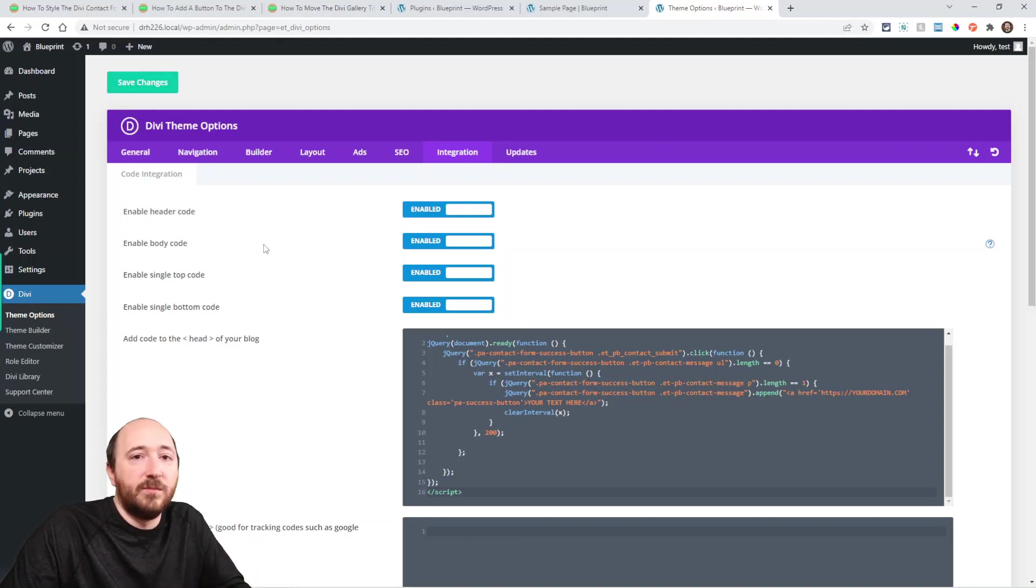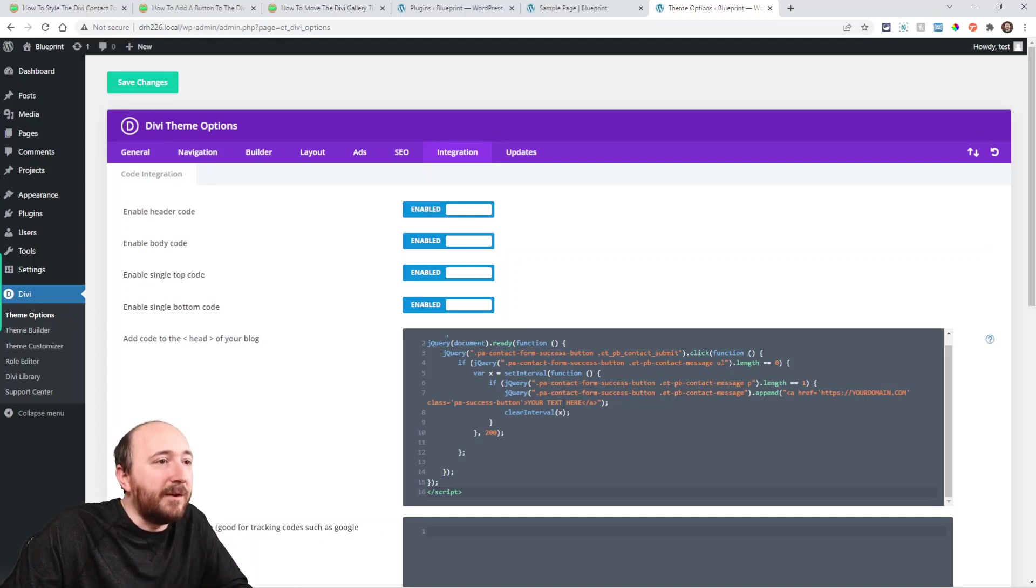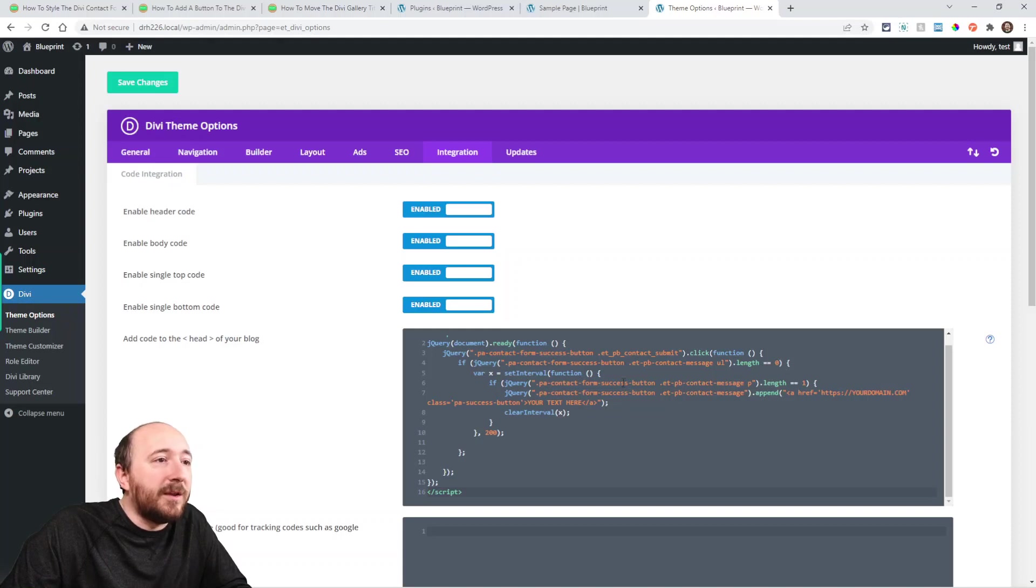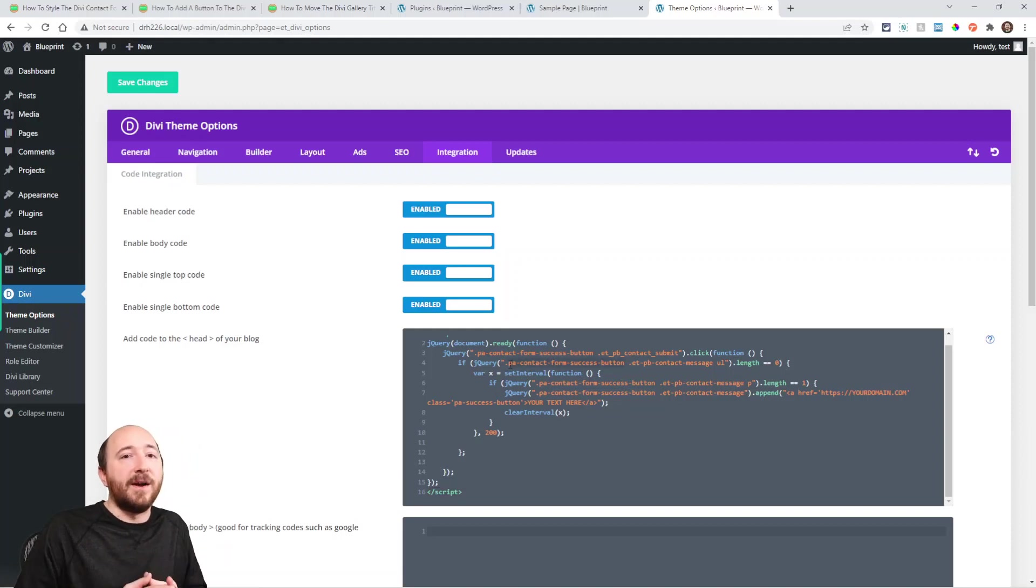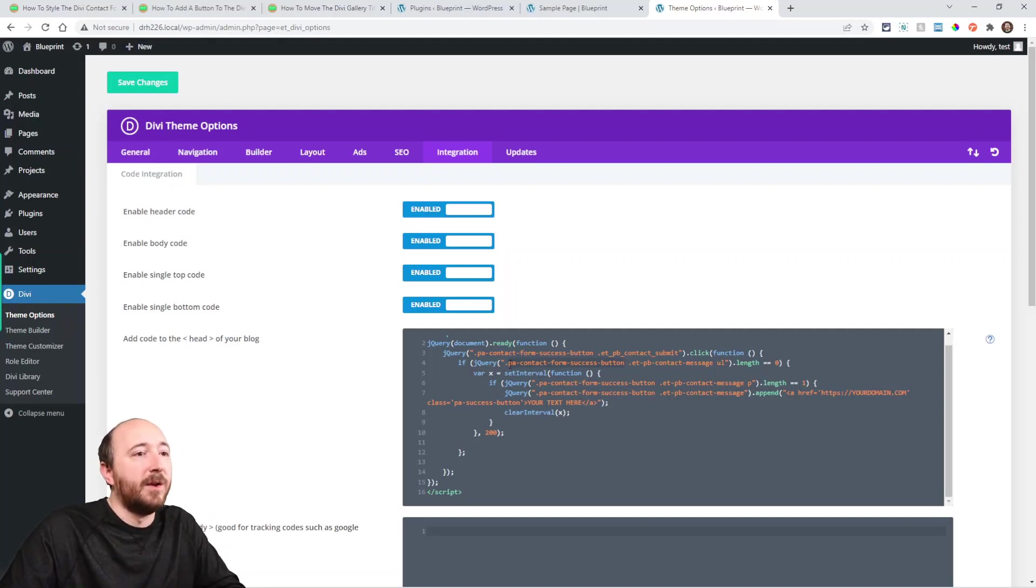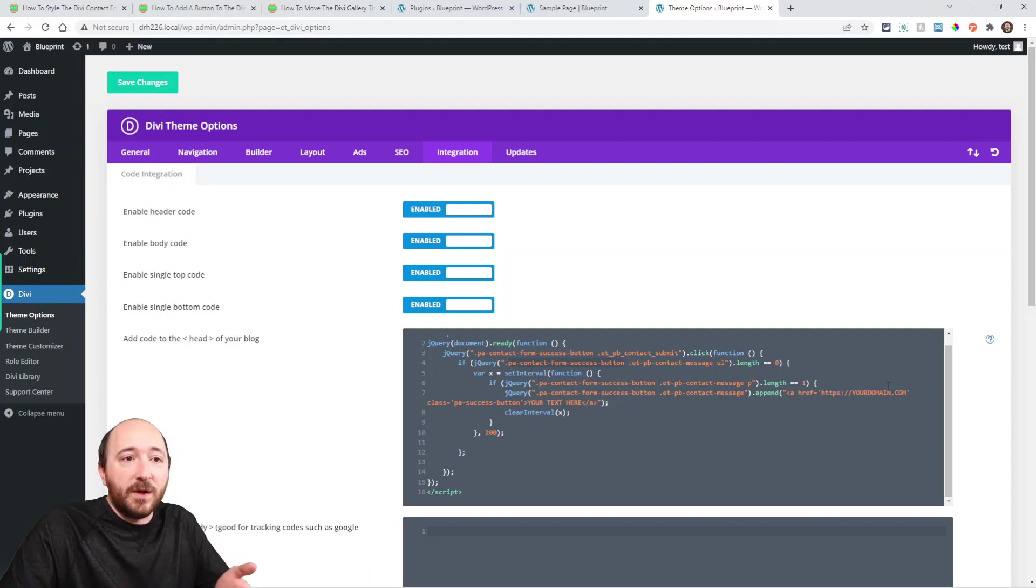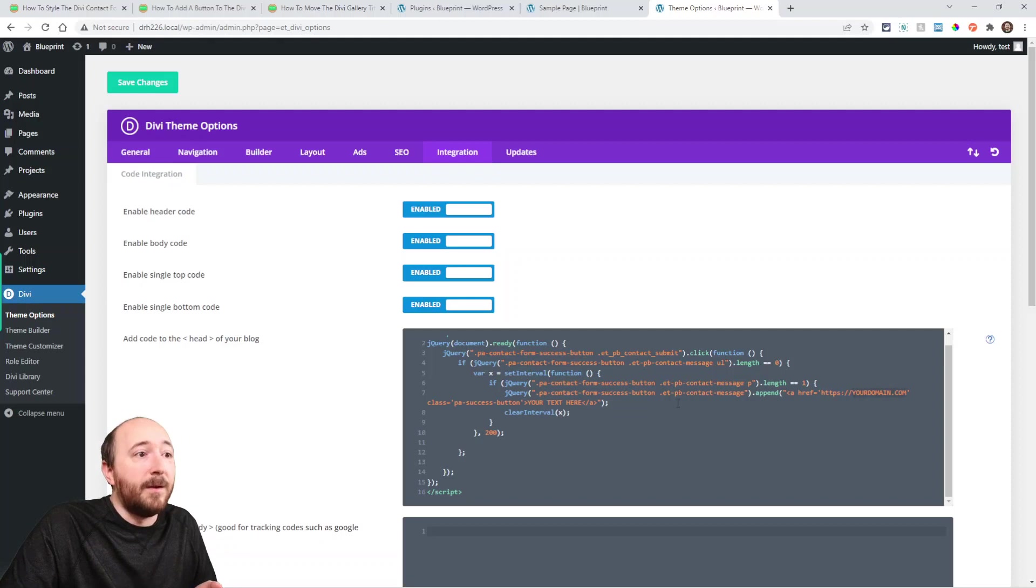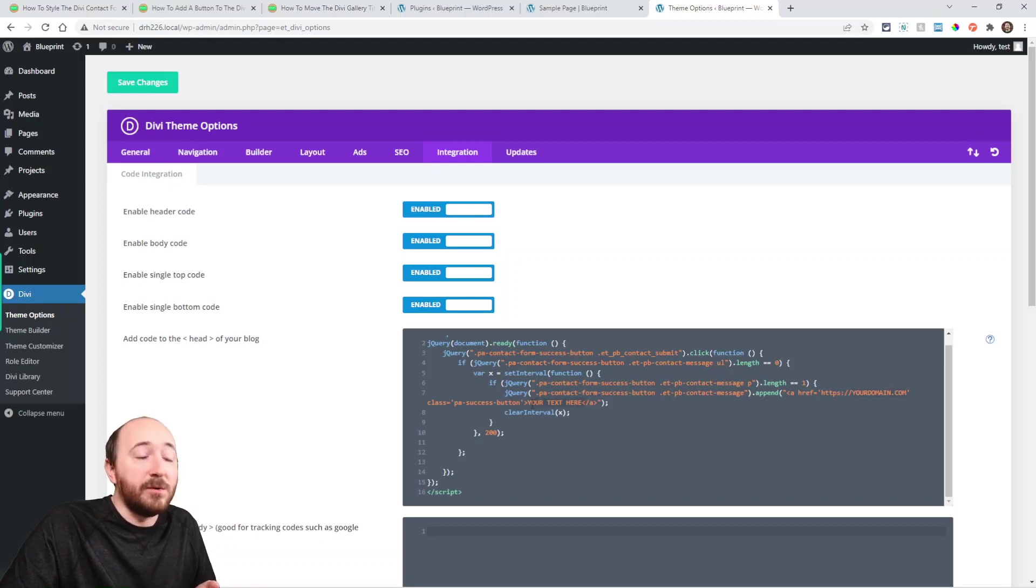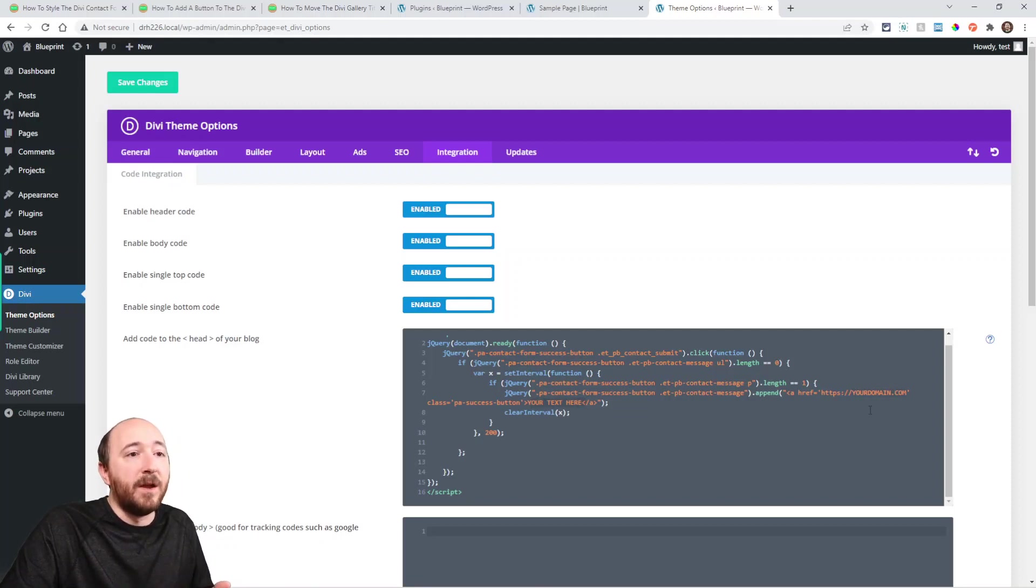It doesn't really matter—I think this is better. Basically, we're targeting that class that we've added, we're targeting that module, and we're saying we want it to go to this domain and have this text. We're going to have to change that, right?